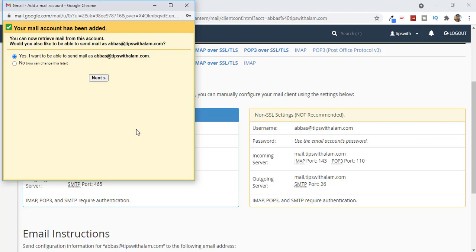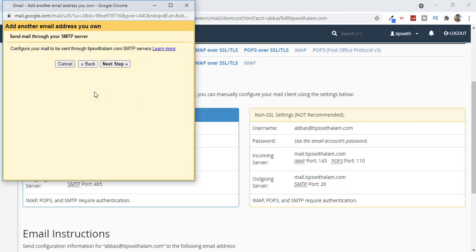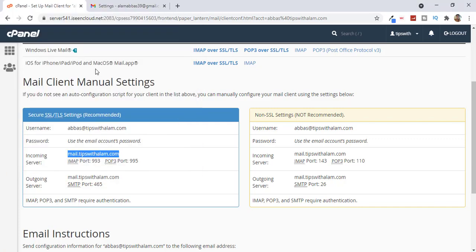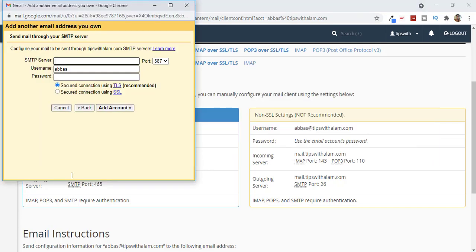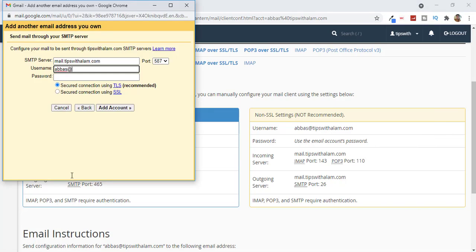To send emails using this email account you need to add an outgoing server. To do that, click Next. Enter your name and make sure you check the required option, then click Next. Enter your SMTP server — go back to your cPanel and copy the outgoing server value, then paste it here.